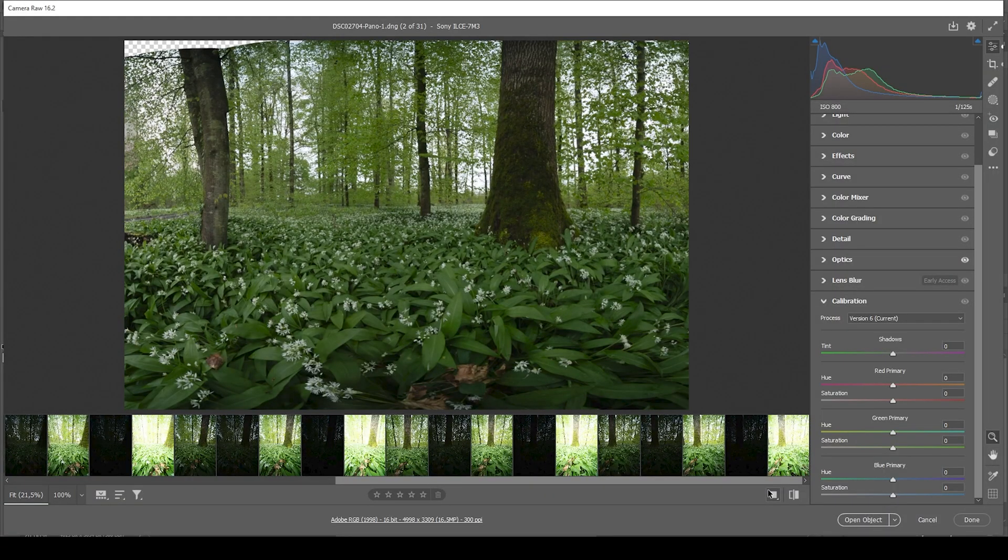Before we can start with the fun stuff, we of course need to first merge the panoramic image. In fact, we are going to merge an HDR panoramic image. This means we are going to handle a lot of raw files here.